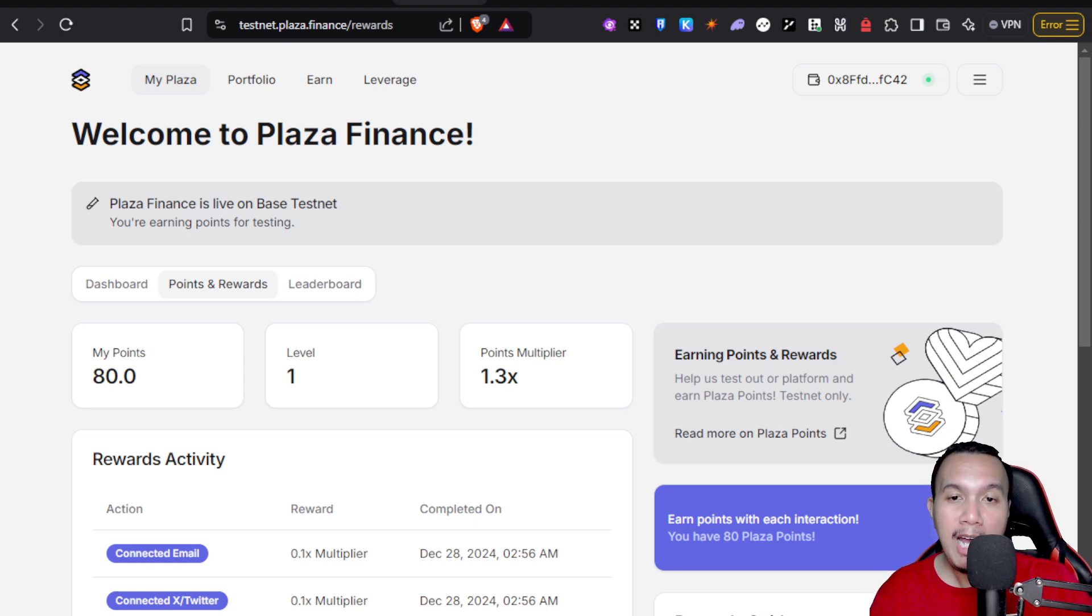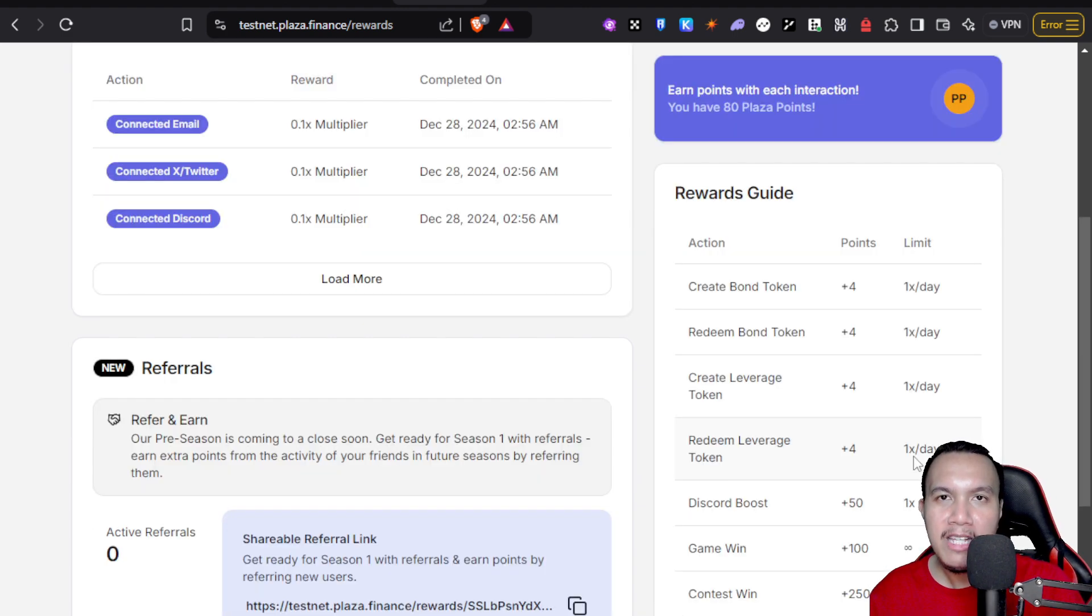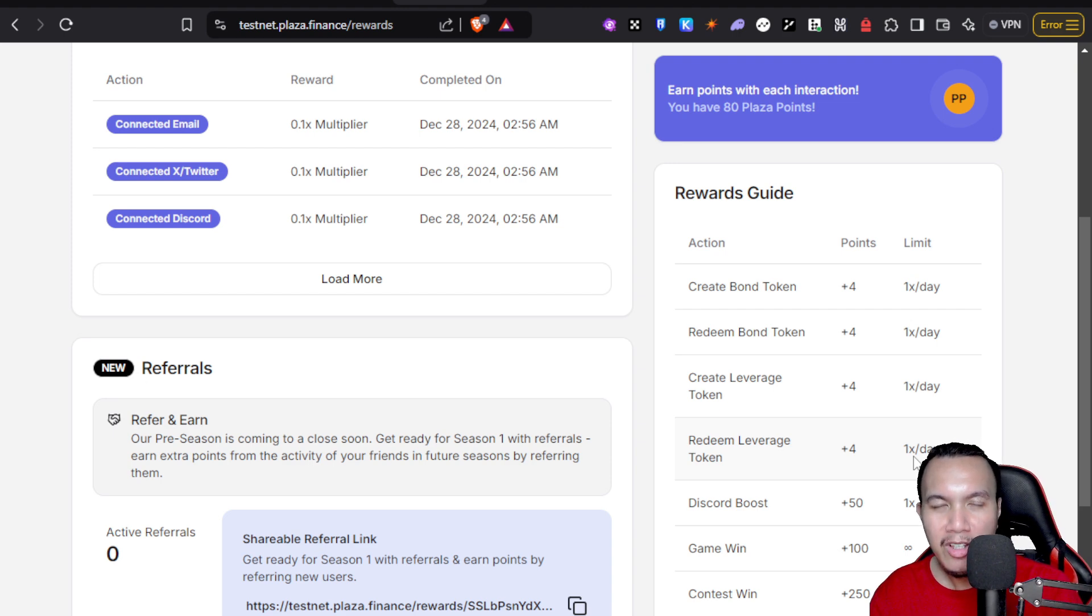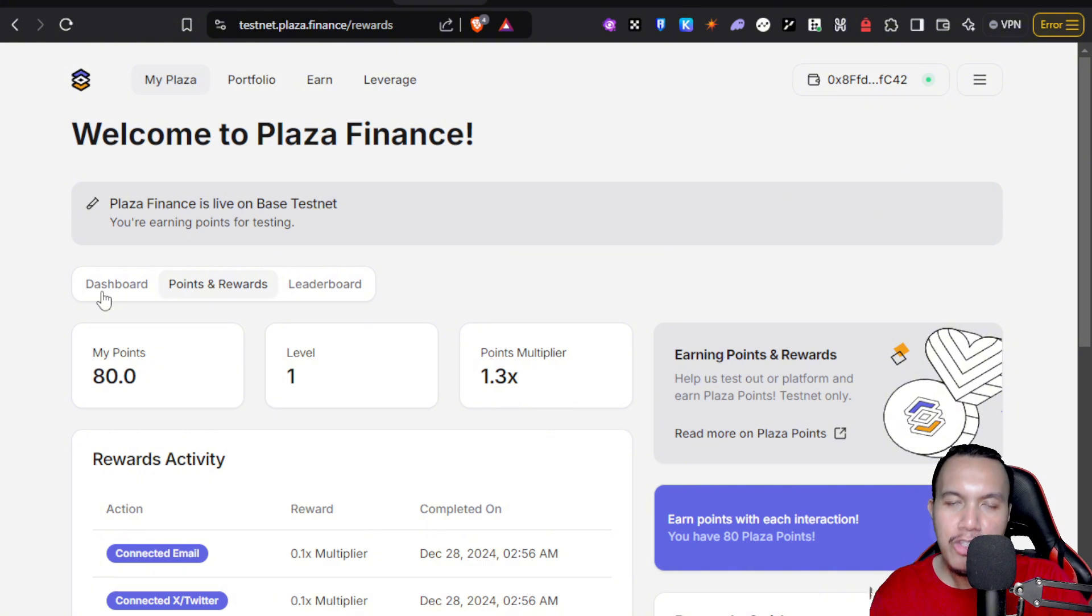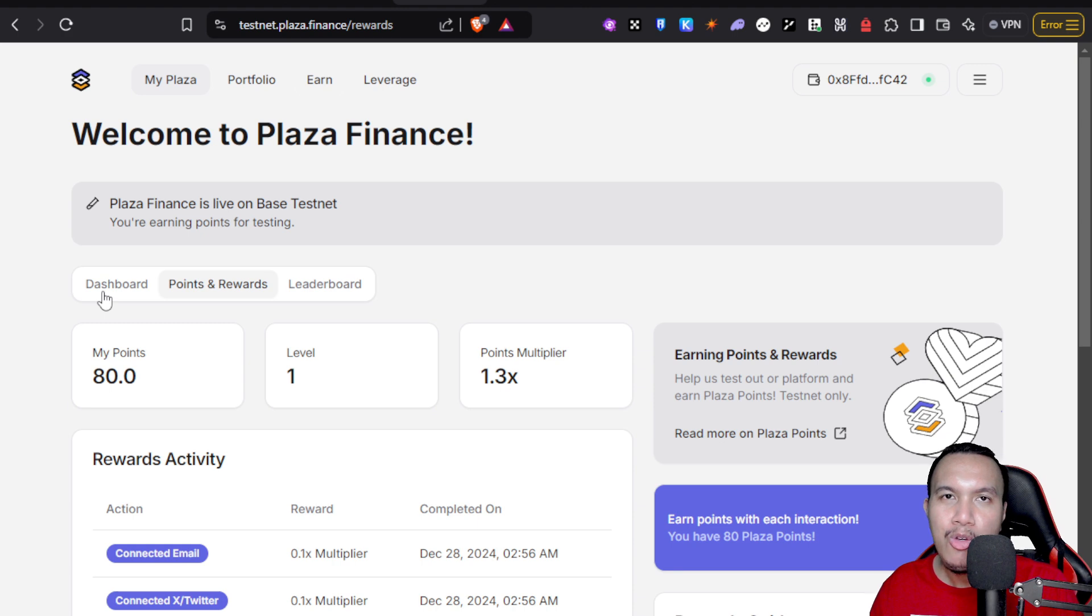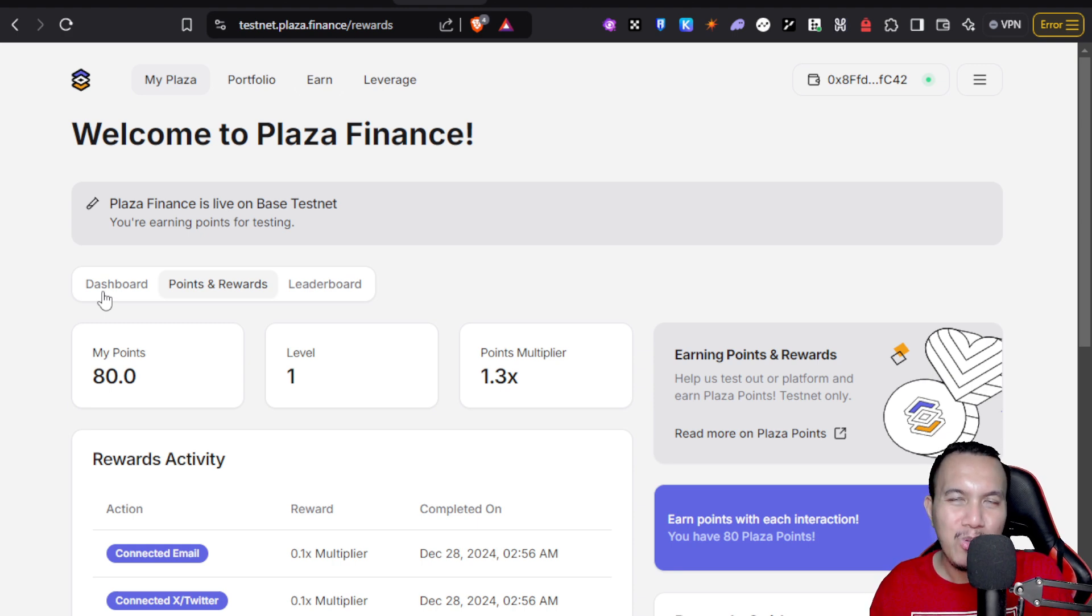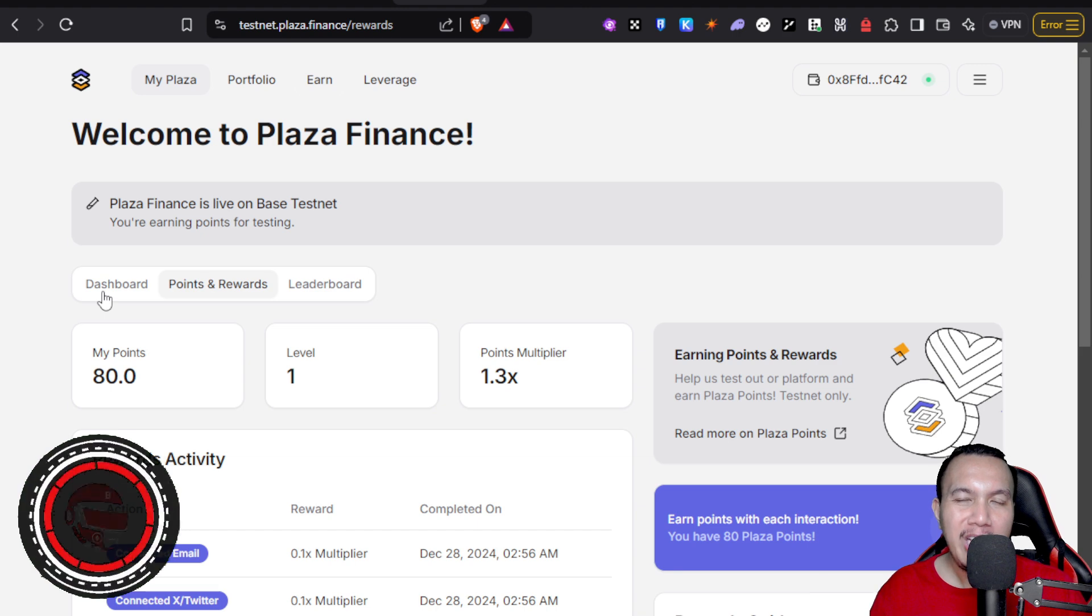Once again, this is 100% free. You don't need to spend a single dime. You just do this every day, accumulate more points until we finally get some news about airdrop. Who knows, let's just see about that one.